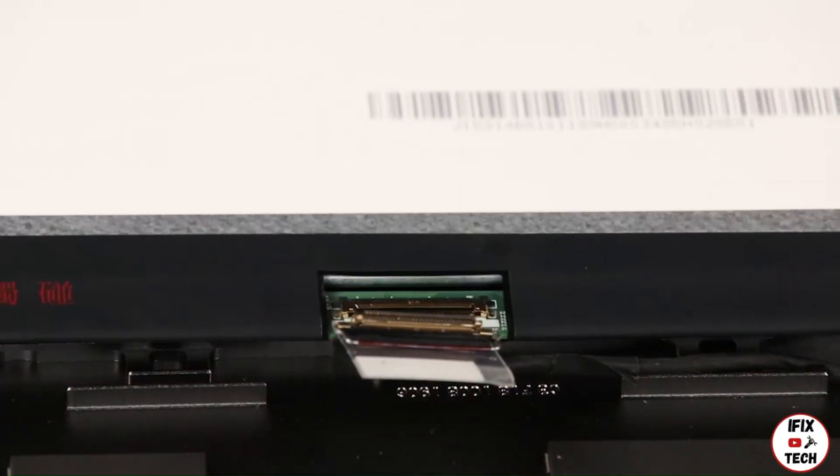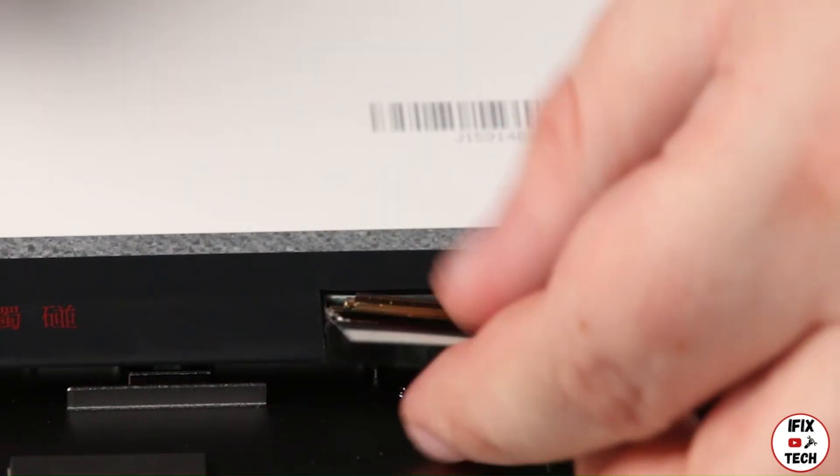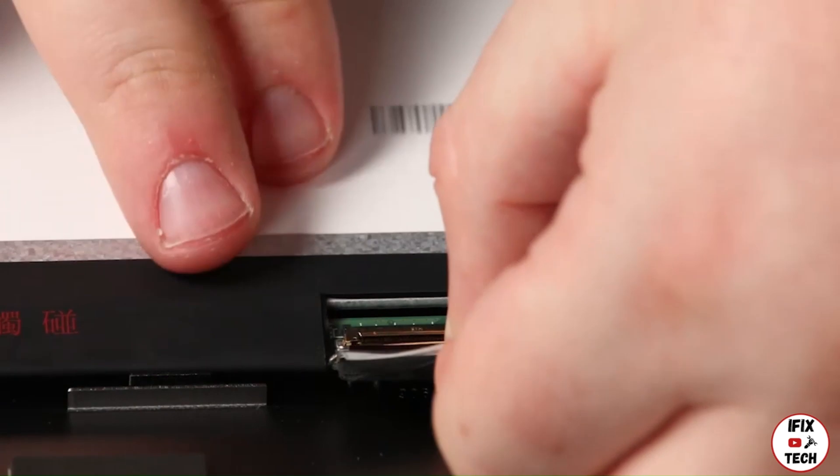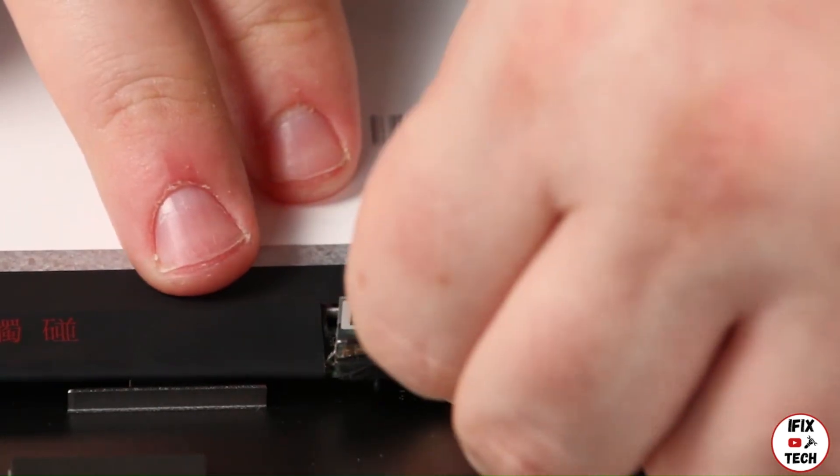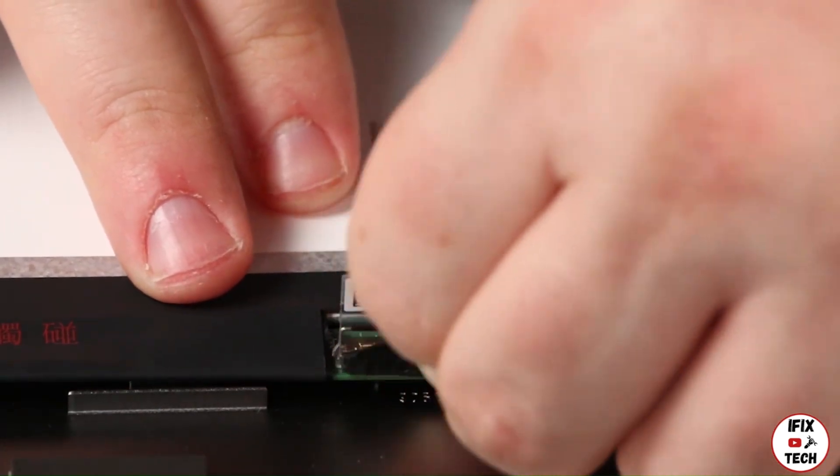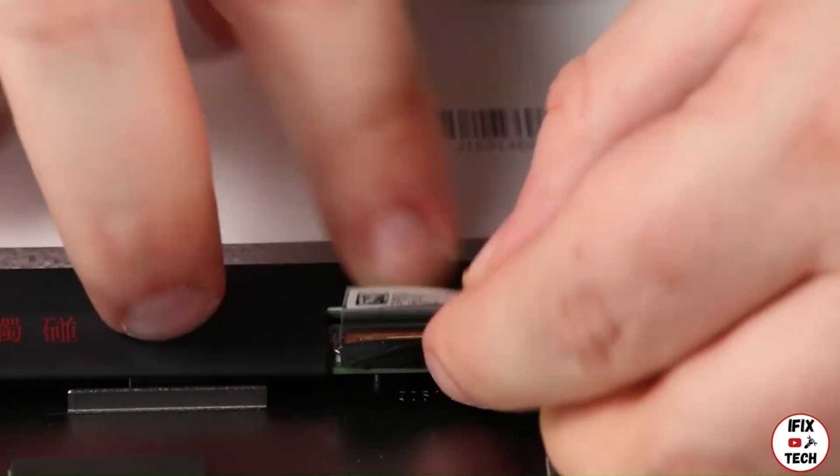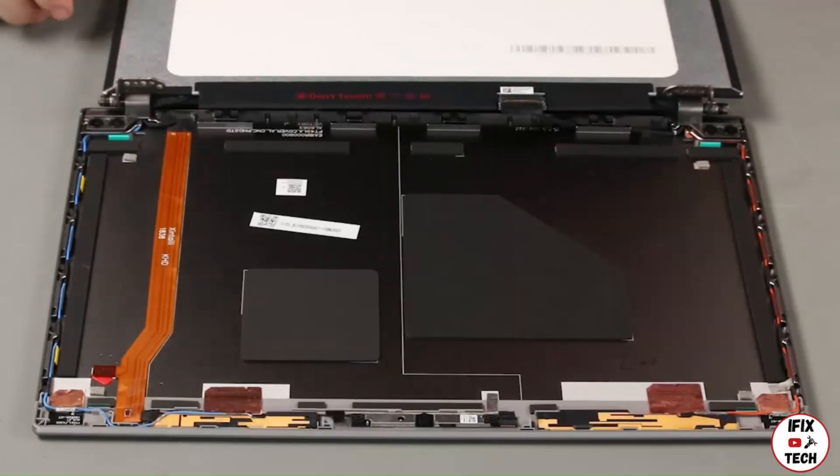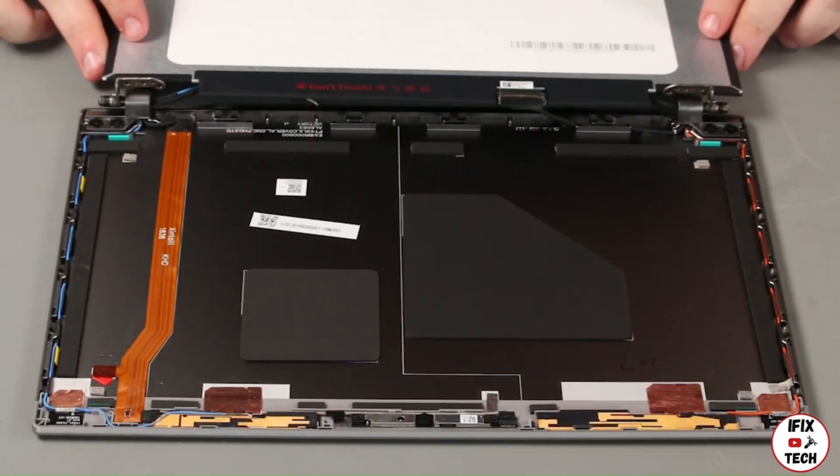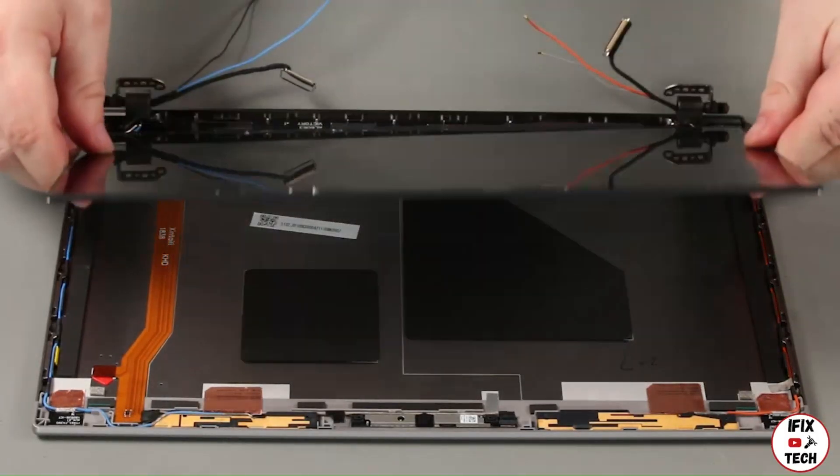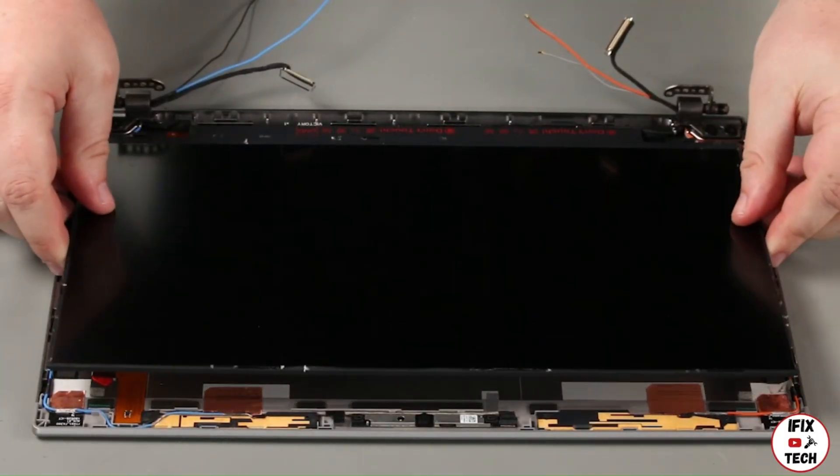Place the LCD panel face down and connect the LCD cable. Secure it with tape. Flip the panel over into place on the LCD unit.